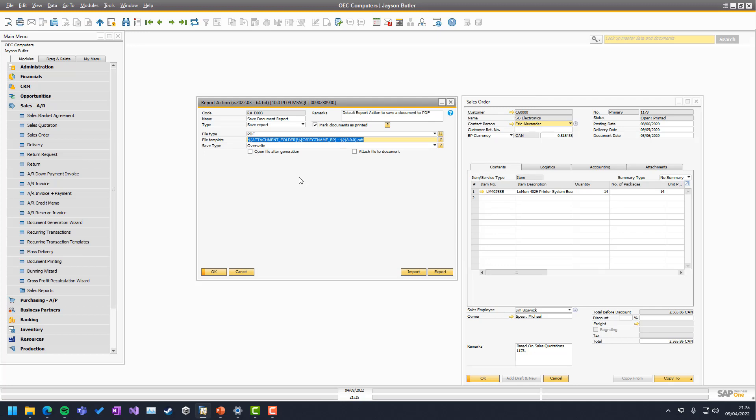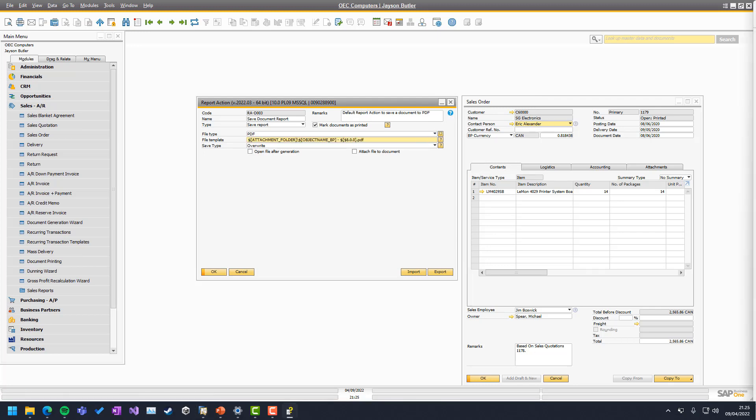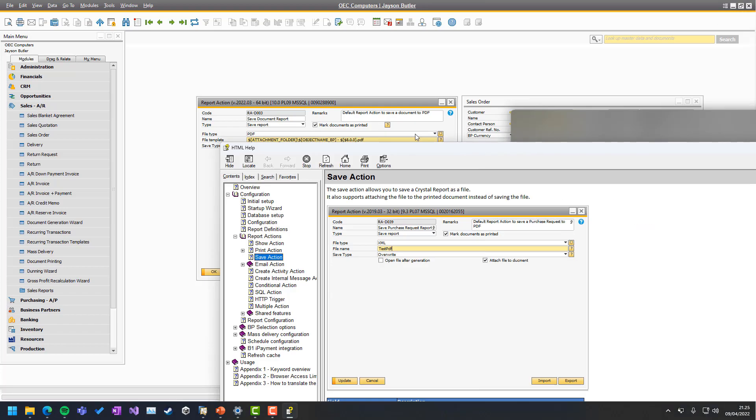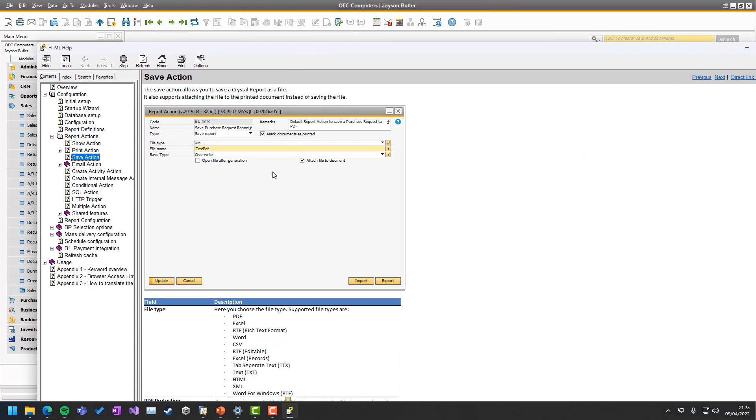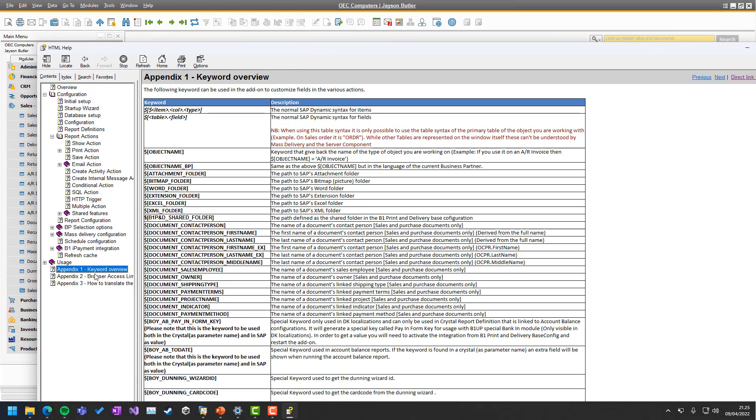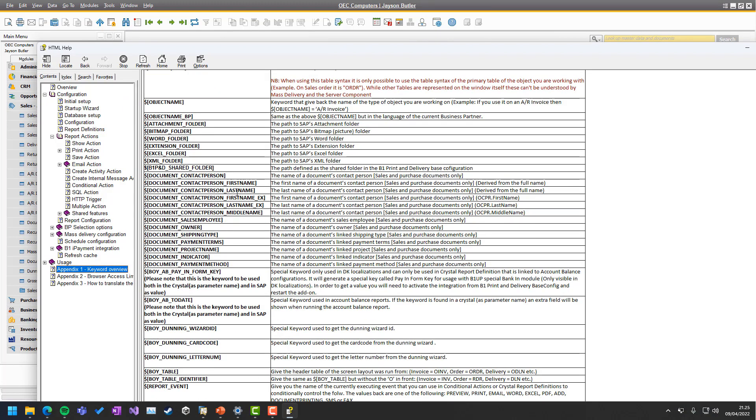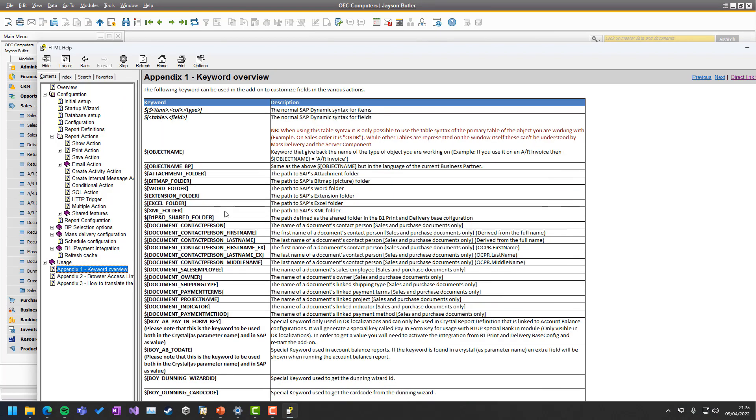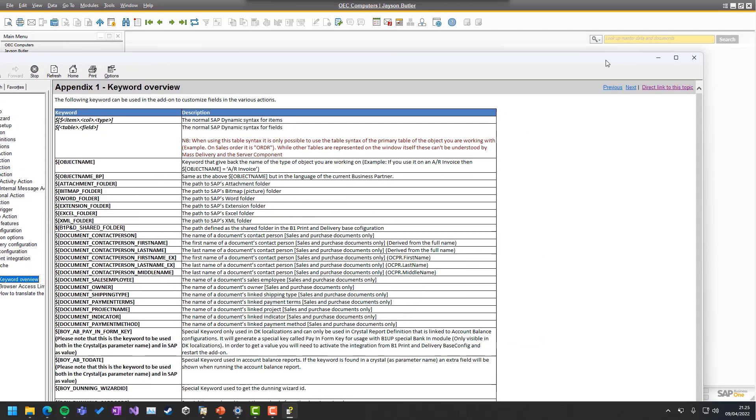You can just use these keywords and if you want to look for all the keywords, you can always go to the help file and in keyword overview down here is all the different keywords you can use in the system.